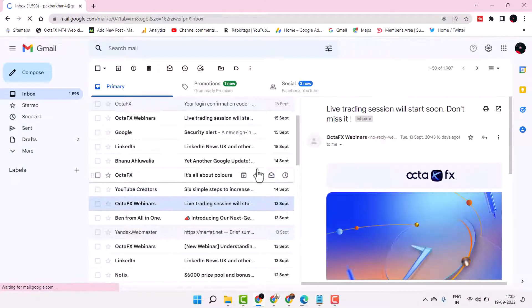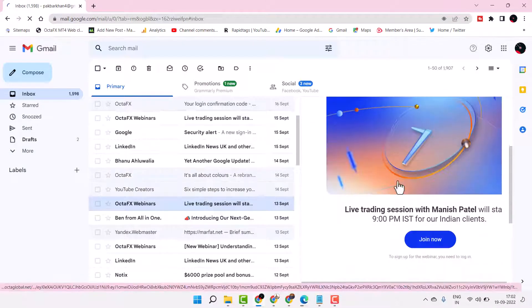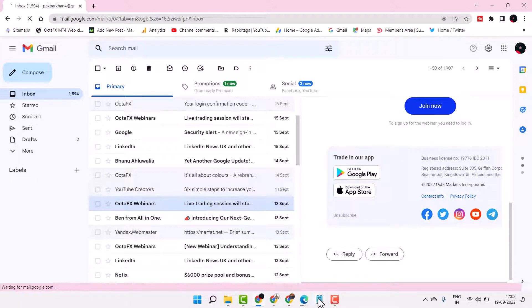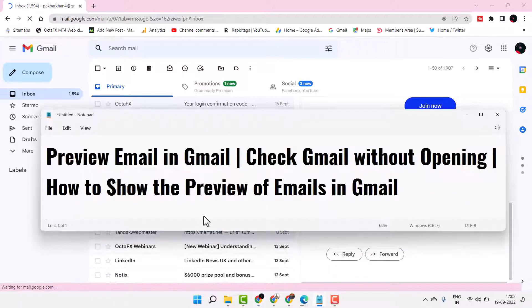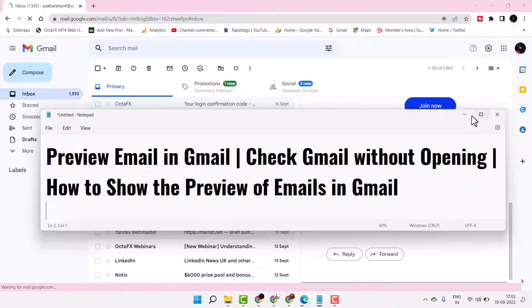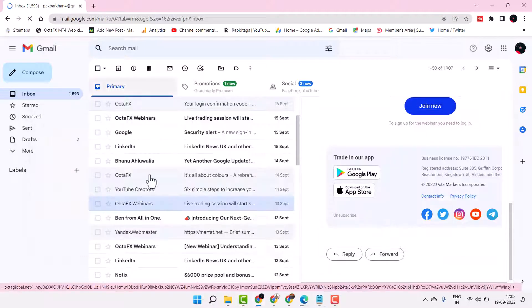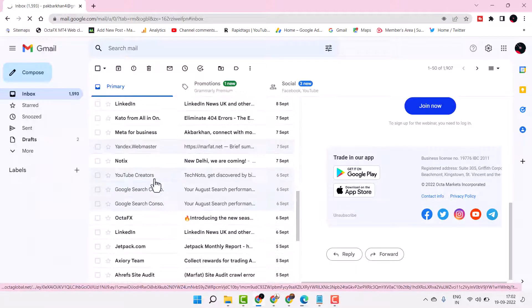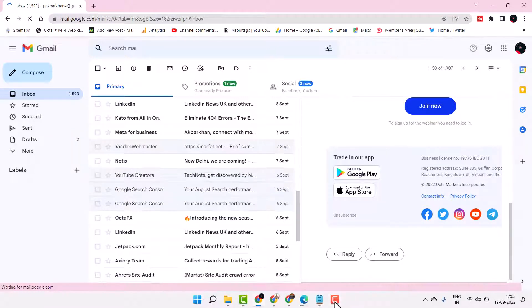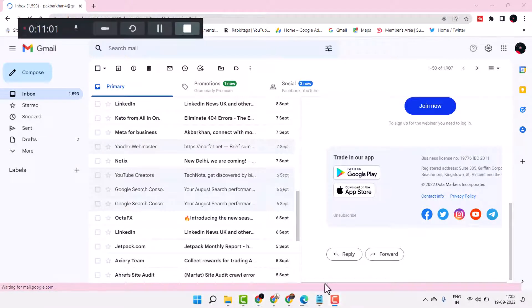So this is the way guys you can preview email in Gmail. Thanks for watching, please share, like, and subscribe this channel.